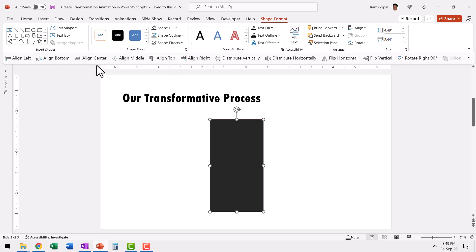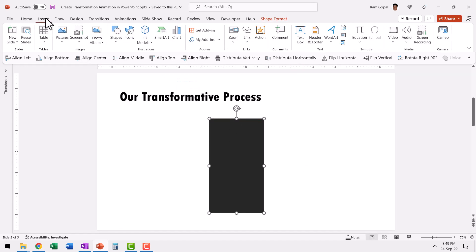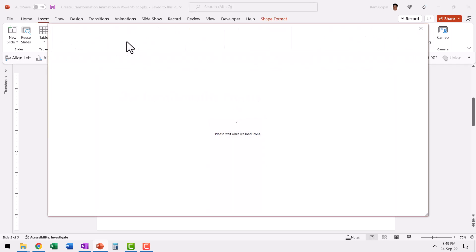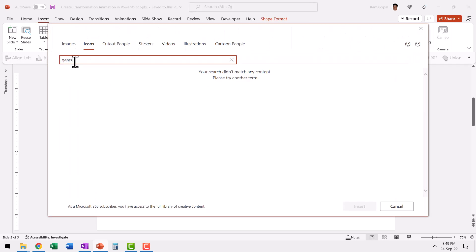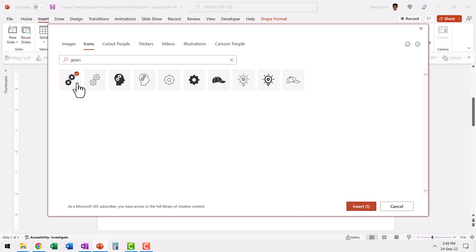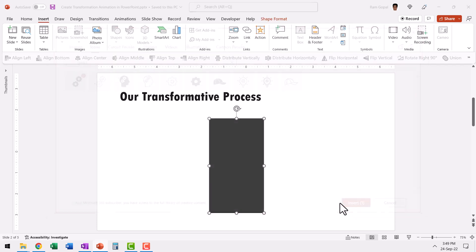Then let us go to insert and say icons. Here we'll search for gears and hit enter. Here you see the gears. Select that and say insert.